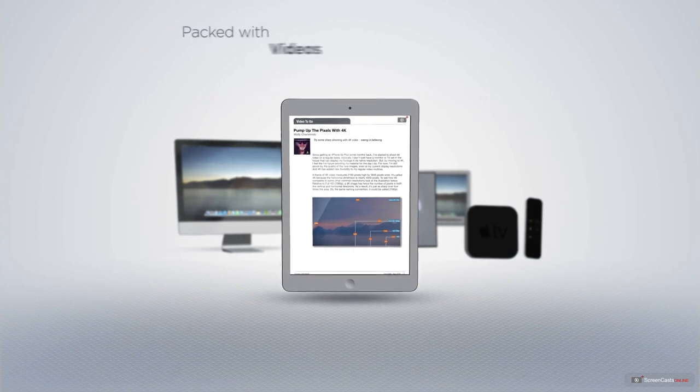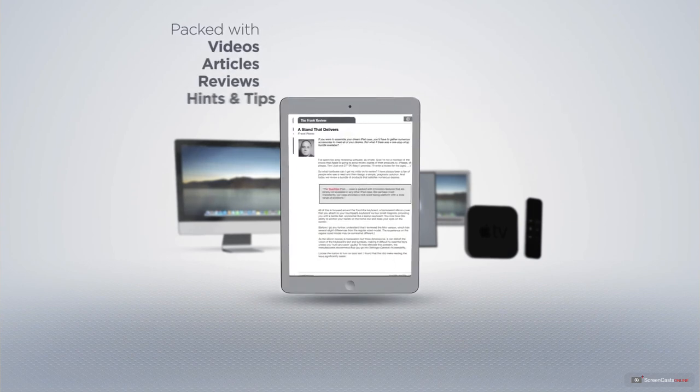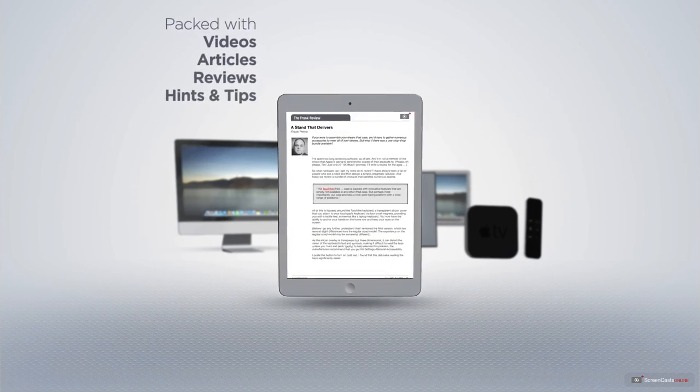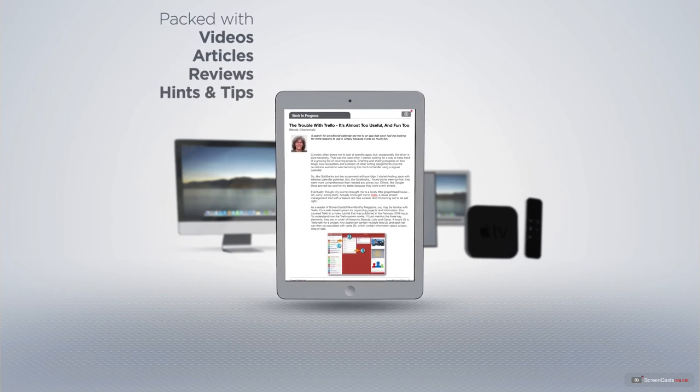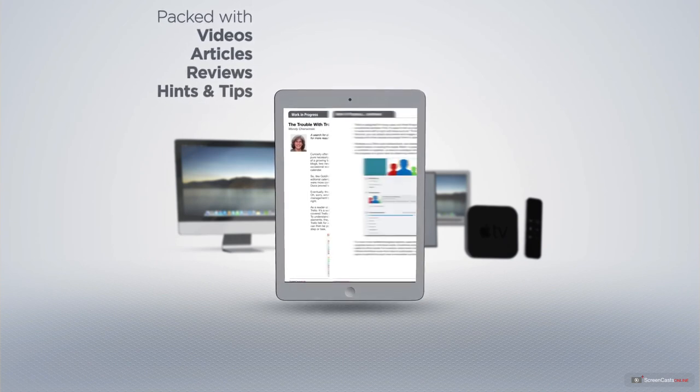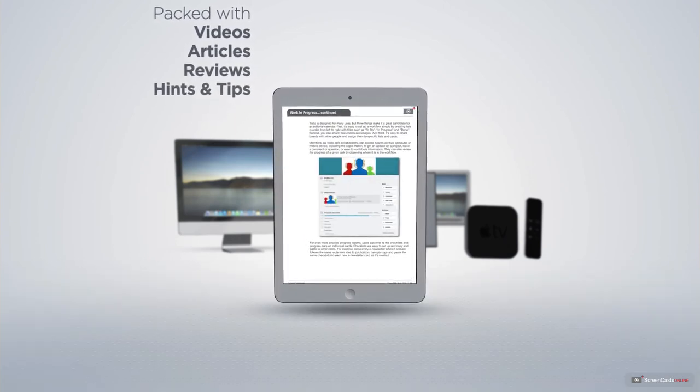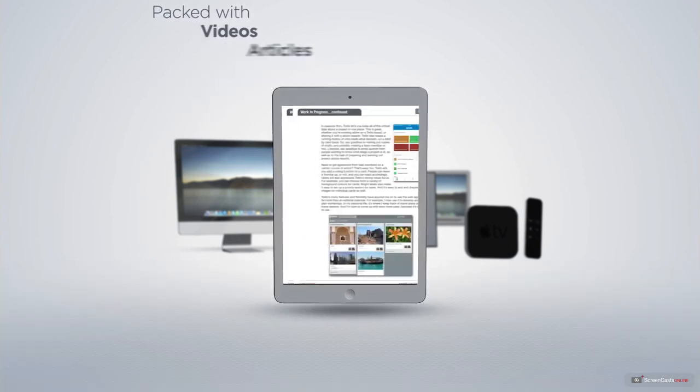Published each month and packed with videos, articles, reviews, as well as hints and tips covering all aspects of the Mac, iPad, iPhone, and all of the other fantastic Apple products.